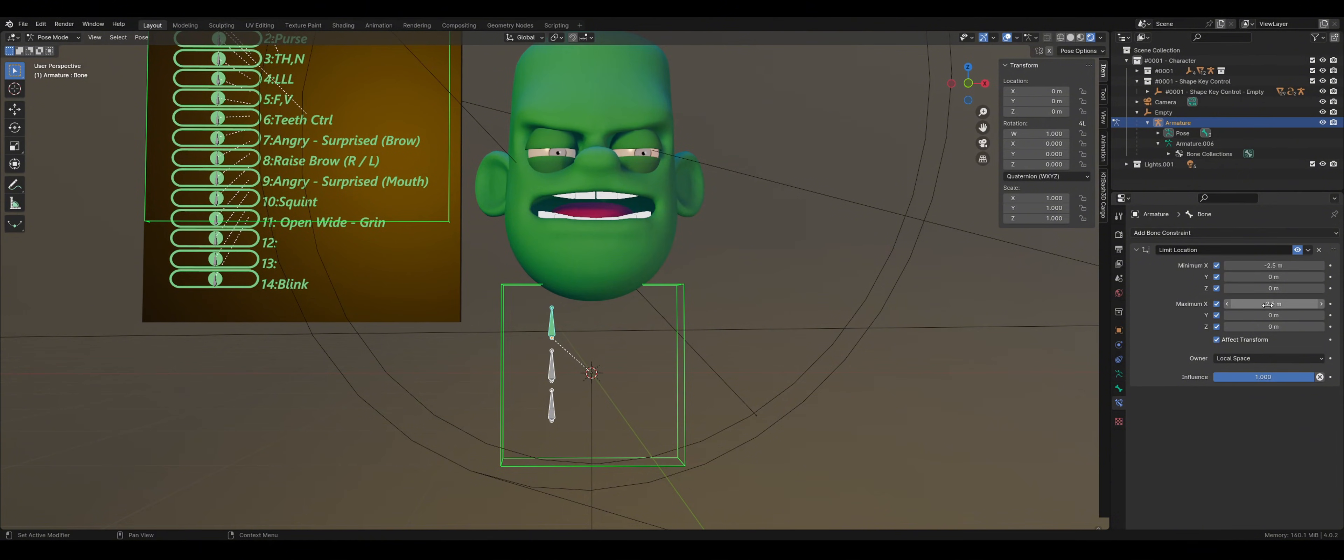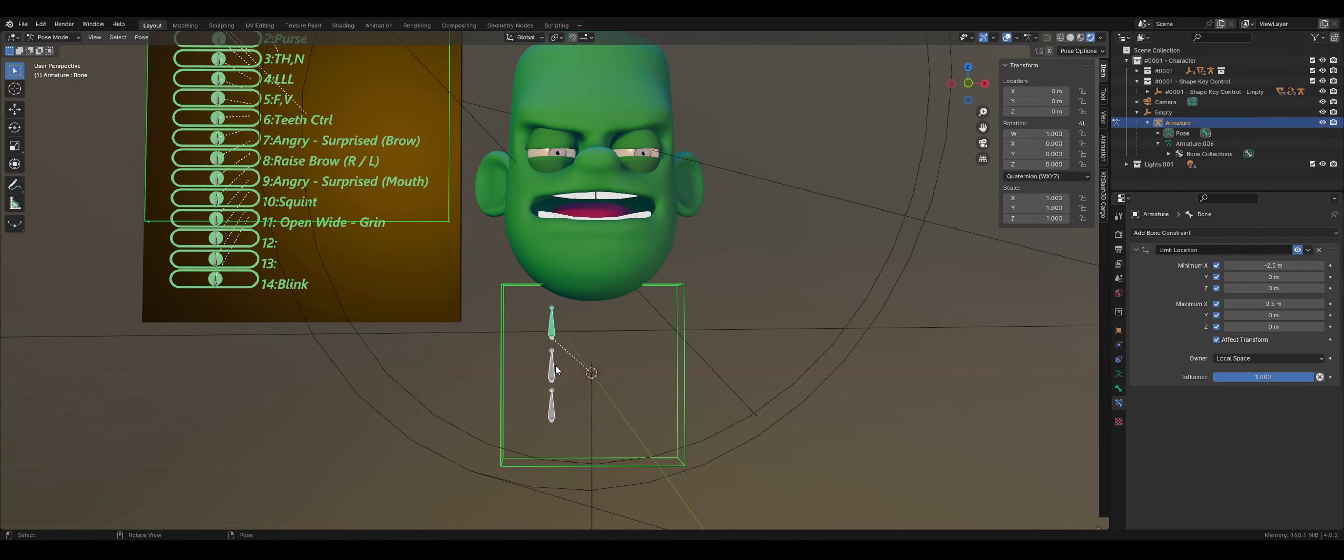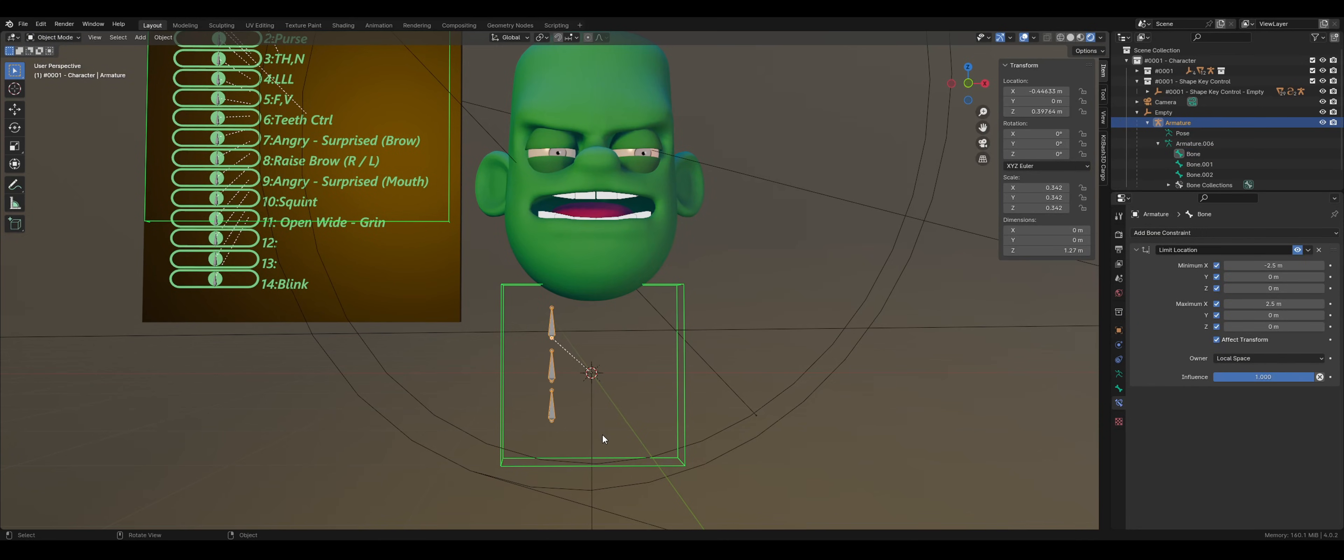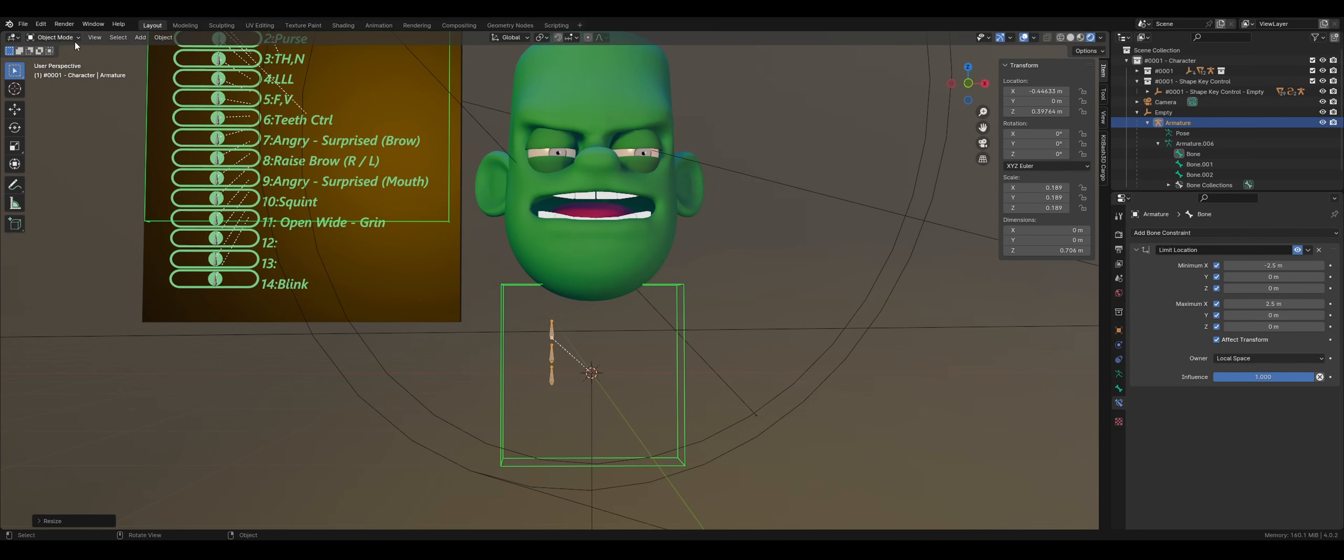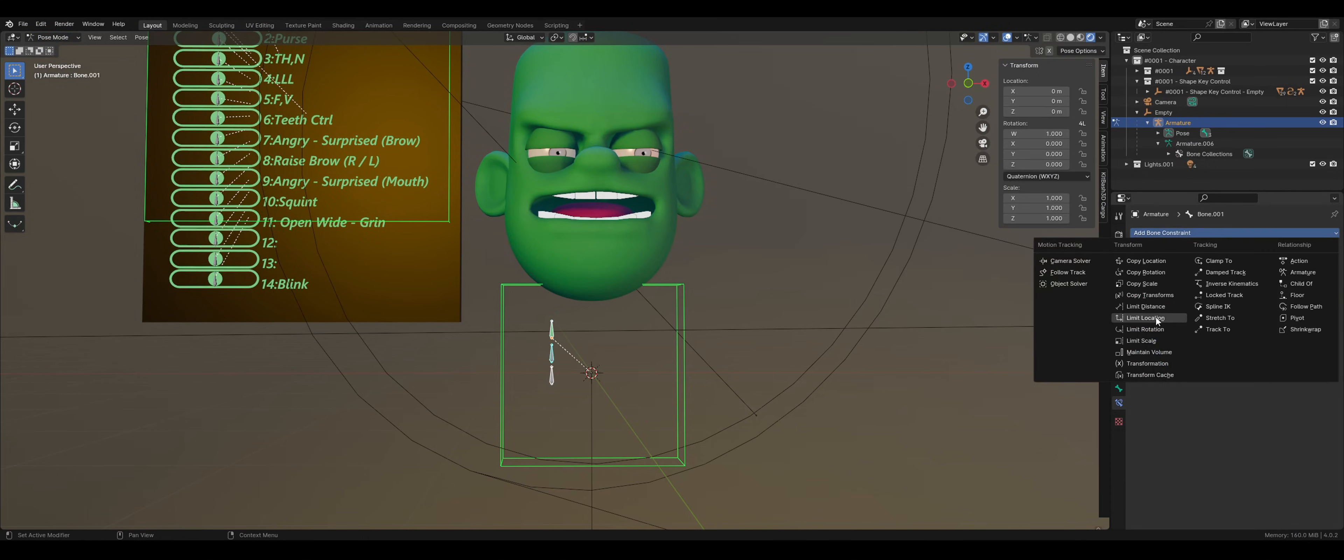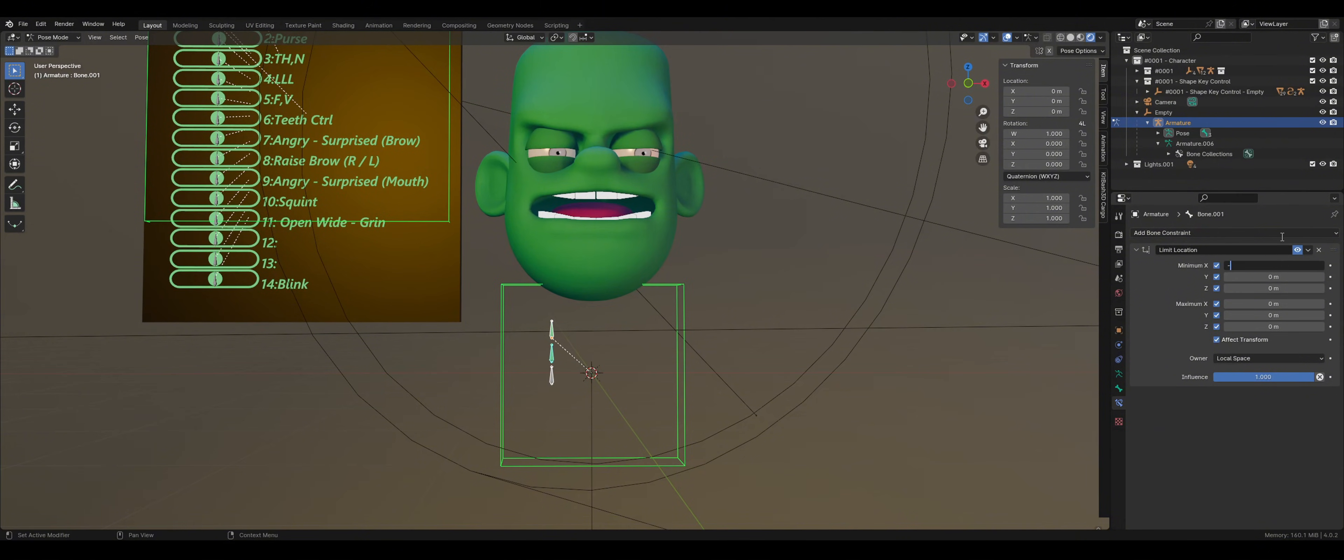Depending on your orientation, you may need to use a different axis. Now when you move your bone, it should be locked in all directions except for the axis that you have selected. As you can see, the bone moves along the X axis in Local Space, and it cannot travel below negative 2.5 or beyond positive 2.5.